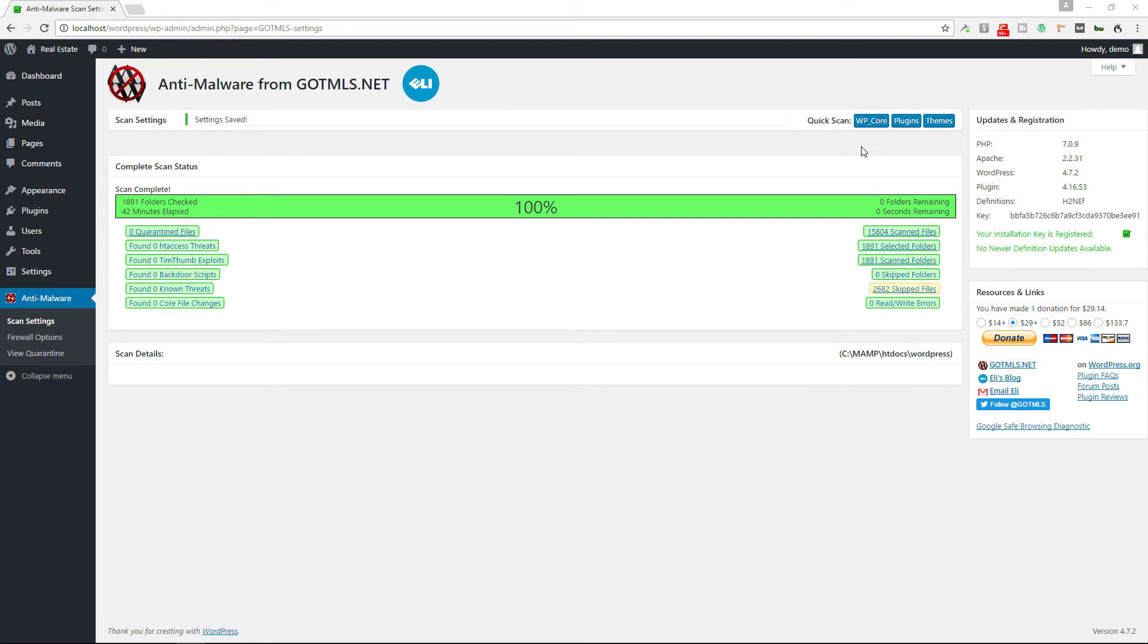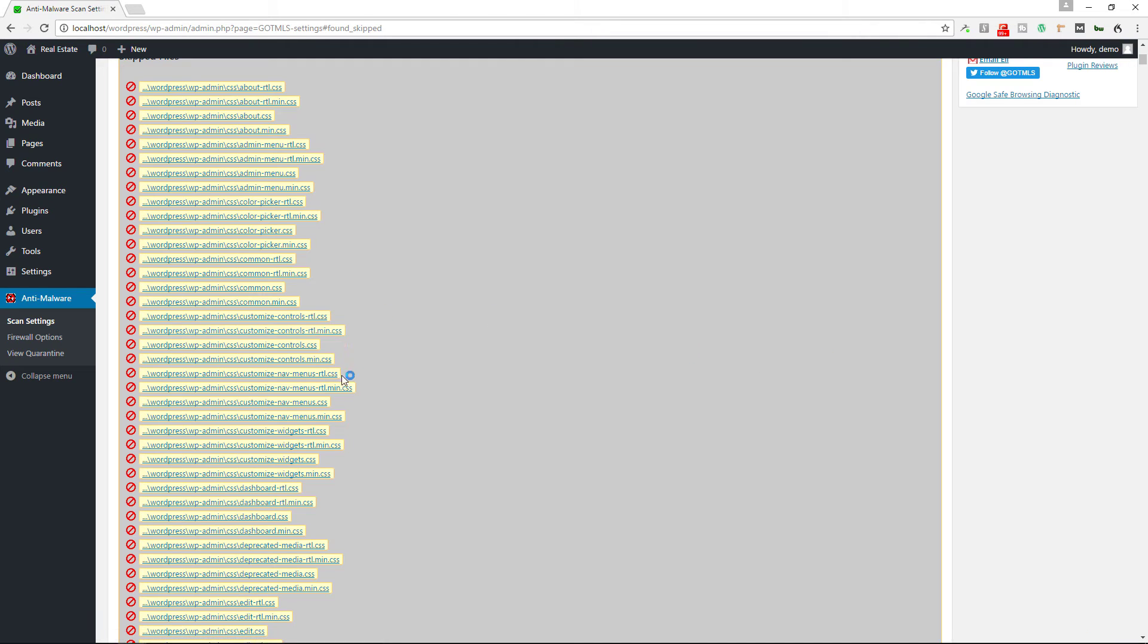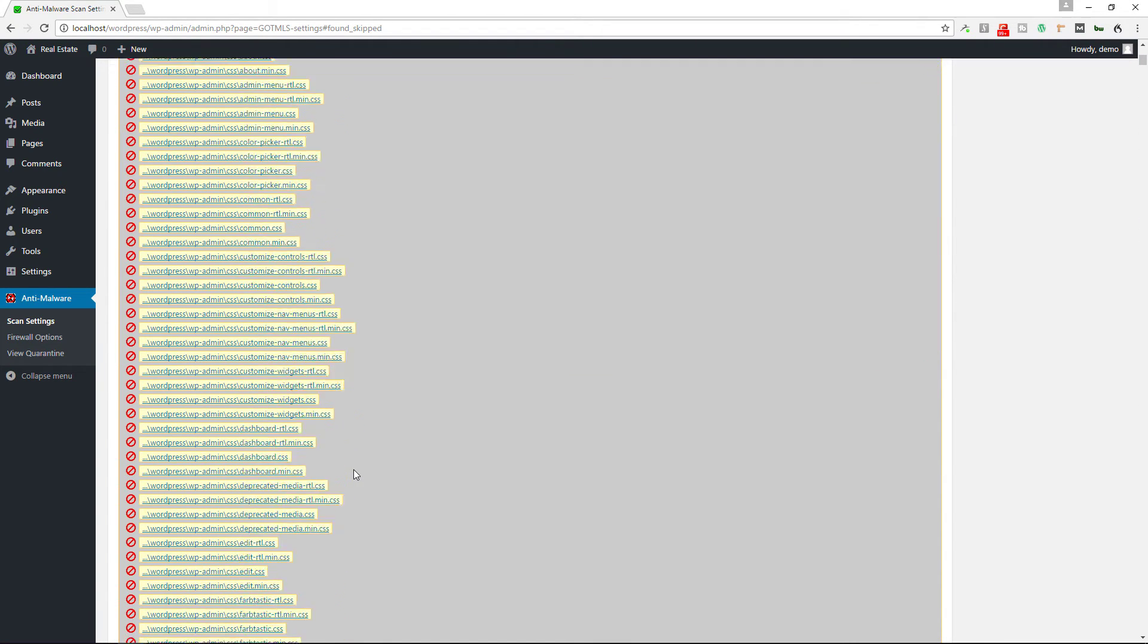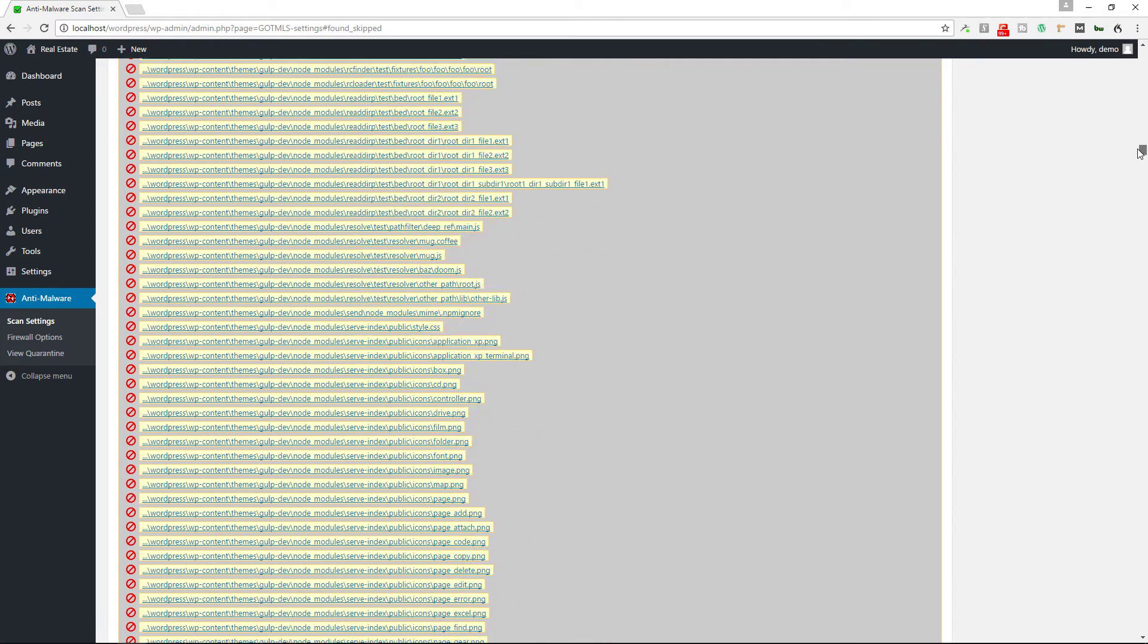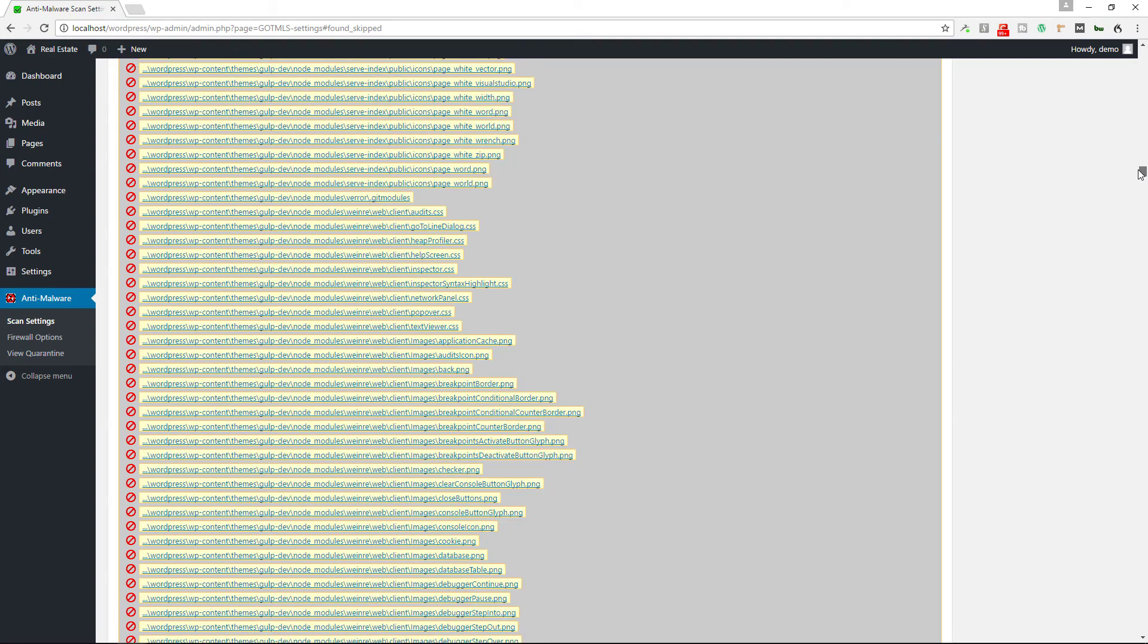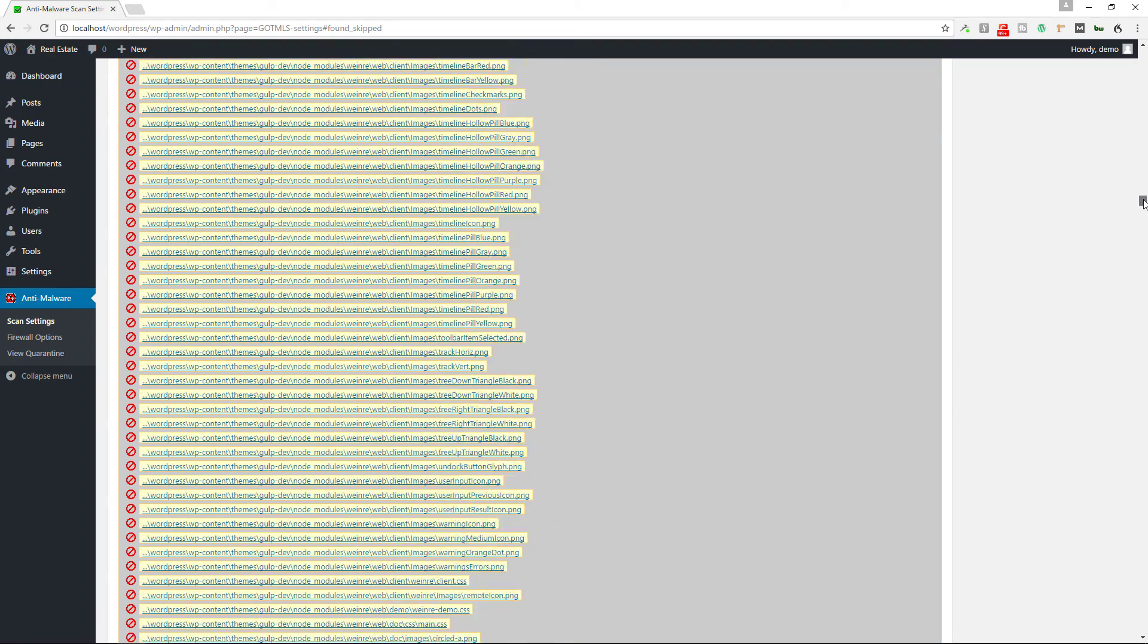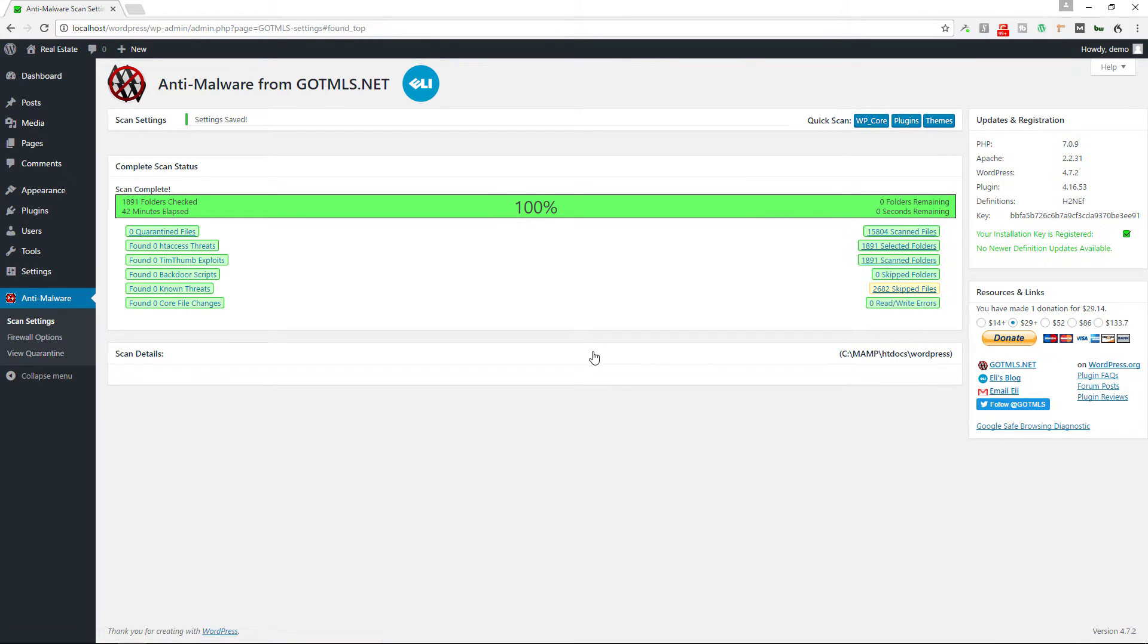We did the scan of the quarantine files, access threats, timthumb exploits, backdoor scripts. It did show us some skipped files, so we did skip some of these. And then some of them are because this is on my development environment and obviously these wouldn't be on your production environment. I'm using Gulp as a way to automate a lot of processes, so I'm just going to X out of that right now. And if there's any core file changes they would have been displayed here as well.